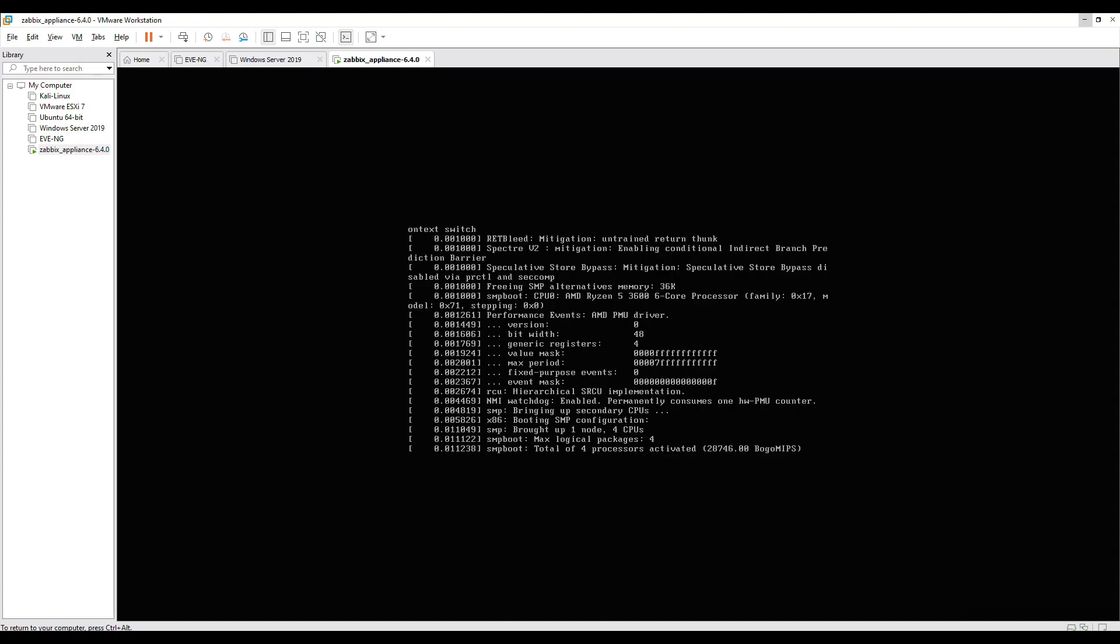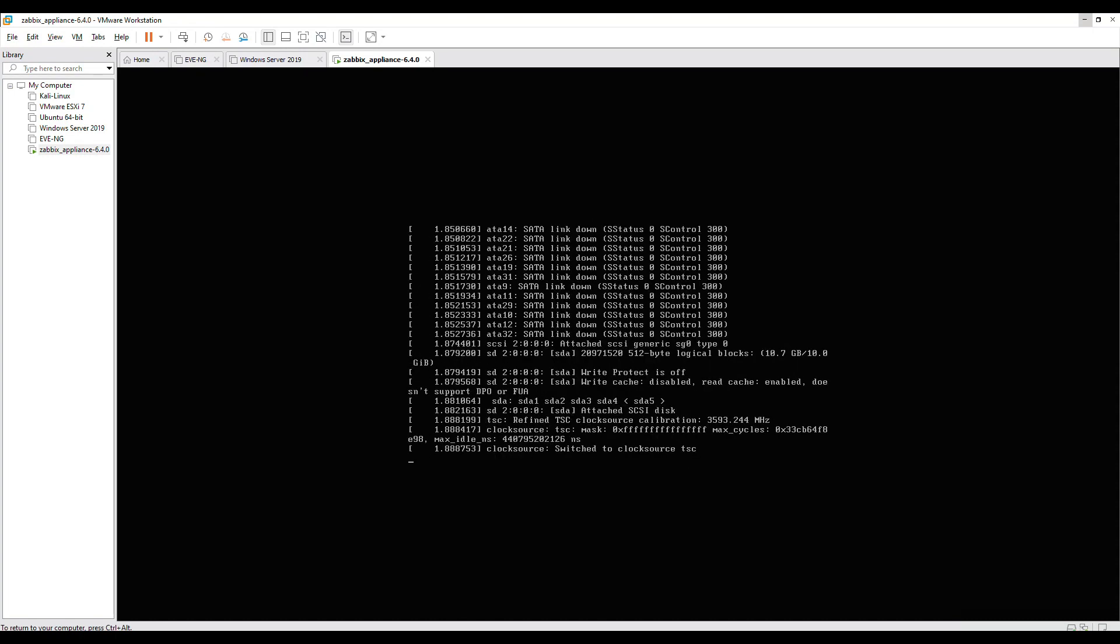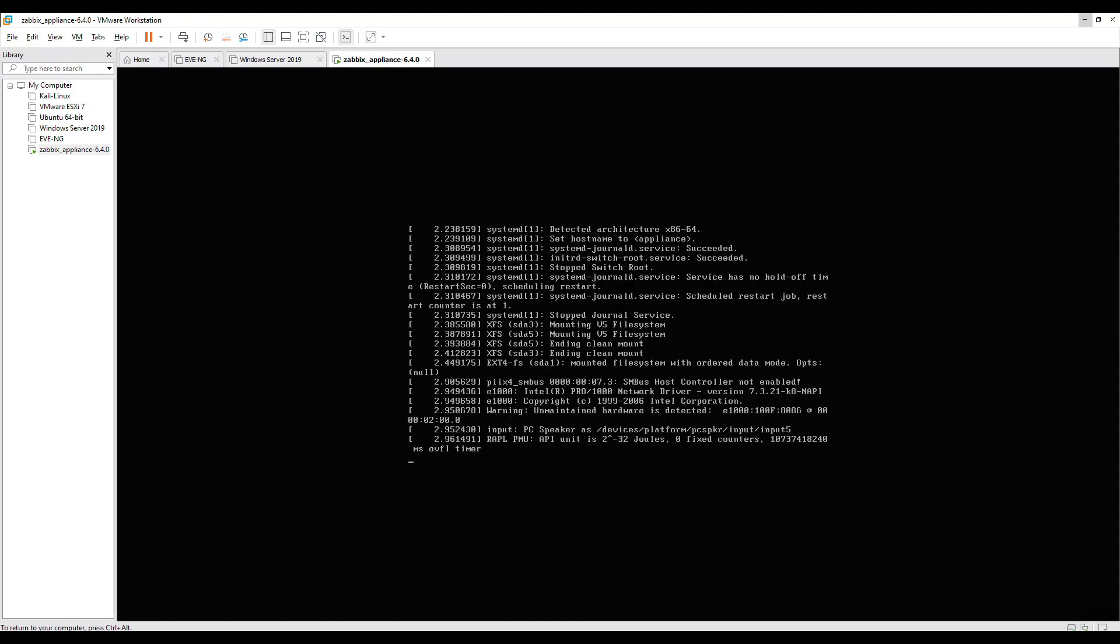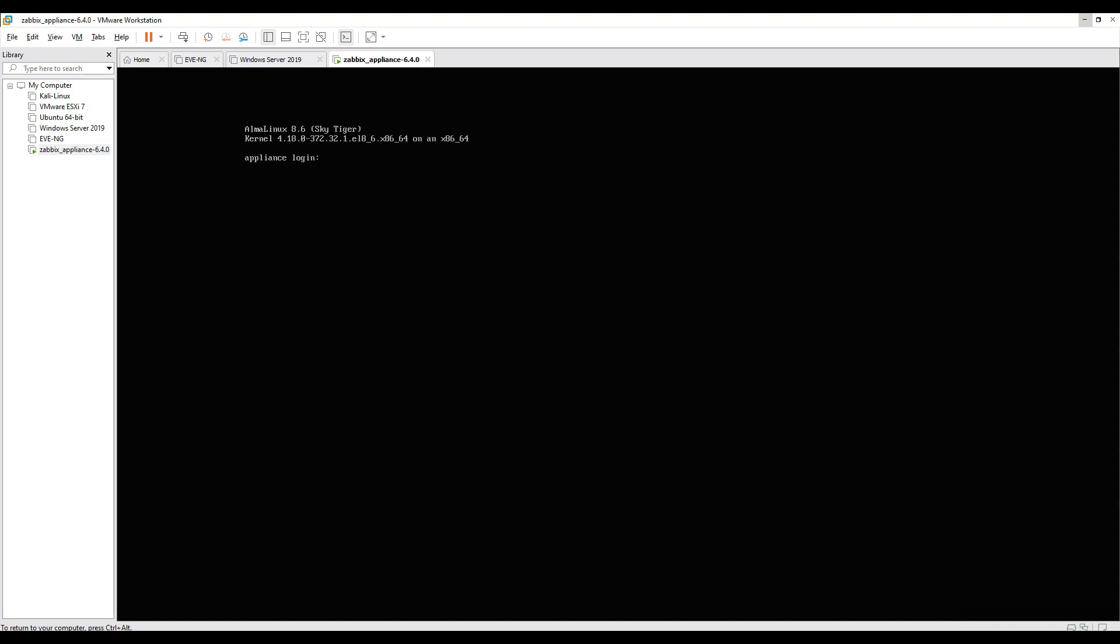I'll just hit enter. It will do the installation, will take a while, but you will see the login page later. For CLI, the username would be root (r-o-o-t) and the password is zabbix.